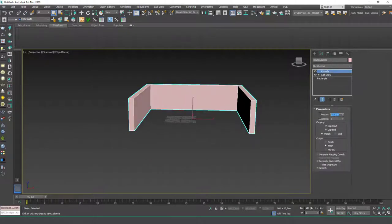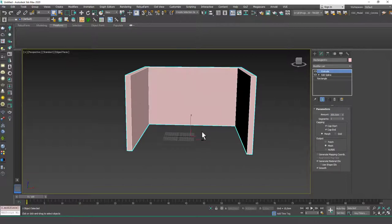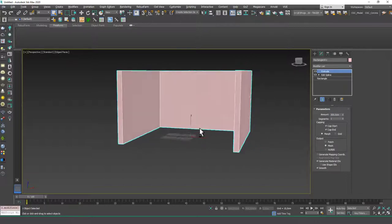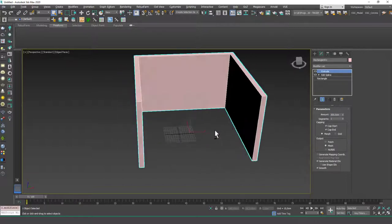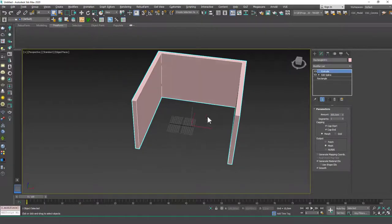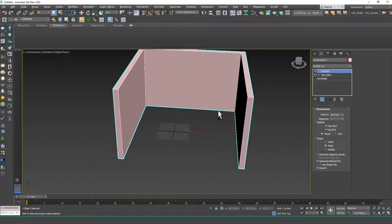Okay, and let's input the extrude 300 centimeters. So this is a standard five by five room.